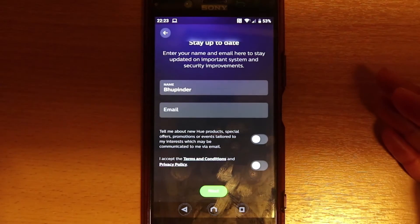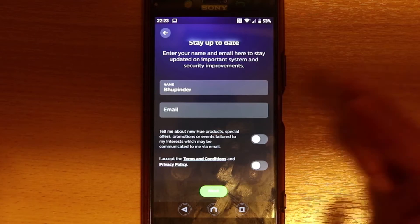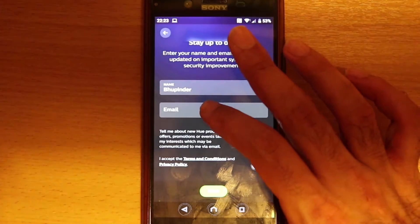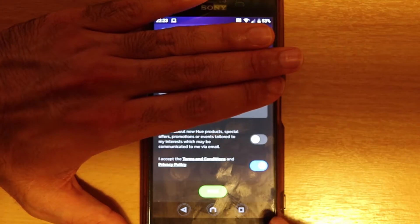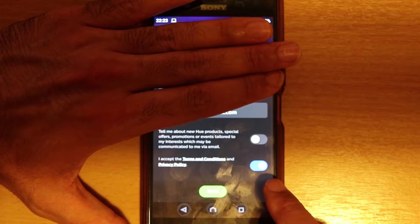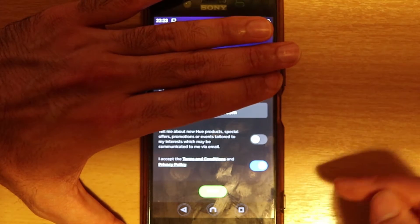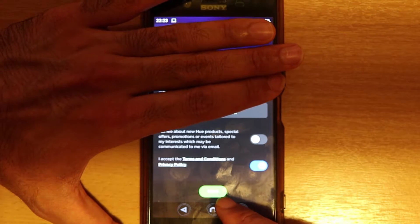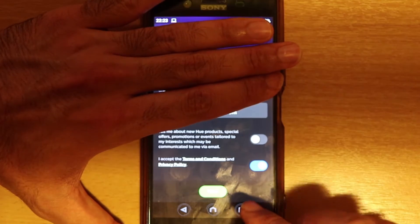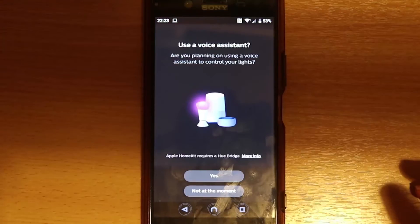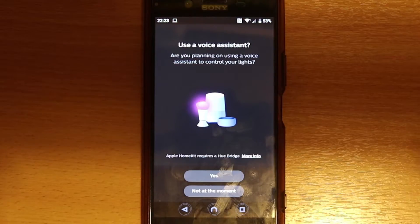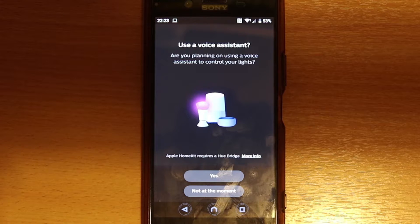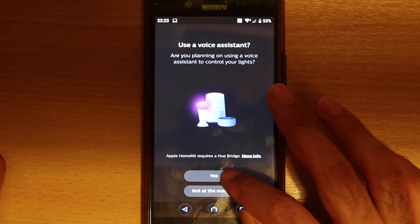After typing your name and email ID, press next. You need to accept the terms and conditions. Leave that communication up to you whether you want special offers or not. I usually leave them off, select next. Now you're saying use a voice assistant or you're planning on using a voice assistant to control your light, say yes.